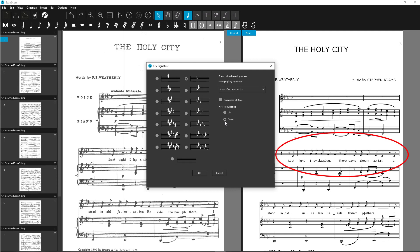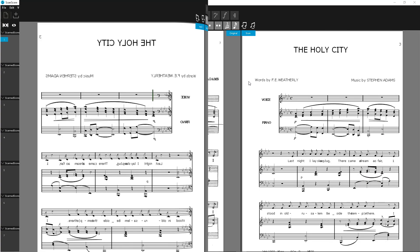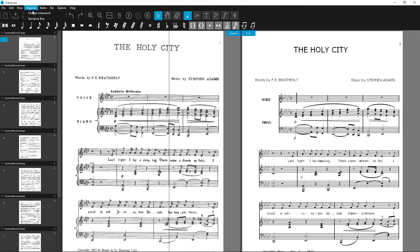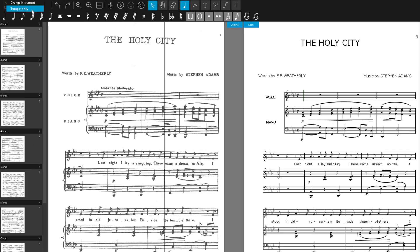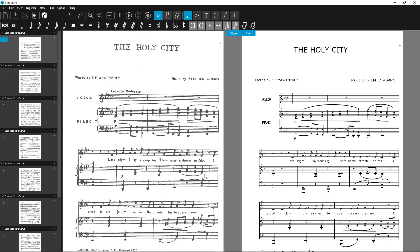And lo and behold, the entire vocal part has already been transposed to F major. Of course, you can also transpose all staves at once. To do this, select the option Transpose all staves in the Transpose Key window. Now the whole score has a new key.